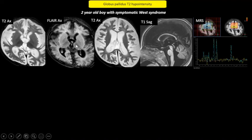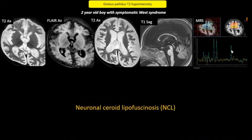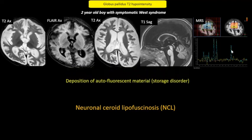The most striking abnormality, however, is diffuse severe cerebral volume loss as well as a mild degree of vermian volume loss. NAA peak is reduced, suggesting neuronal loss. These findings are very typical for neuronal ceroid lipofuscinosis. The signal changes in the globus pallidus and thalamus in this case are due to deposition of autofluorescent material. This is therefore a storage disorder.